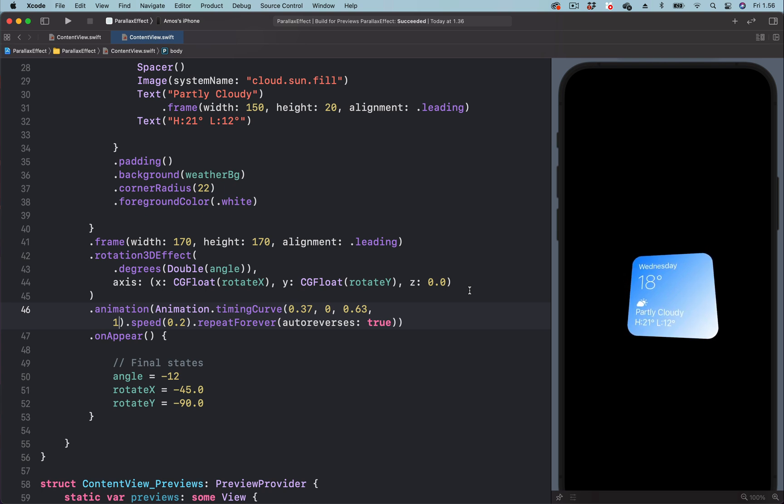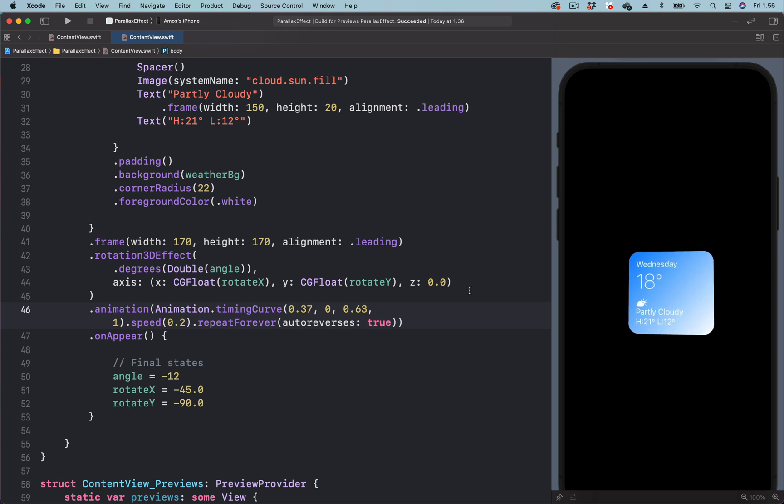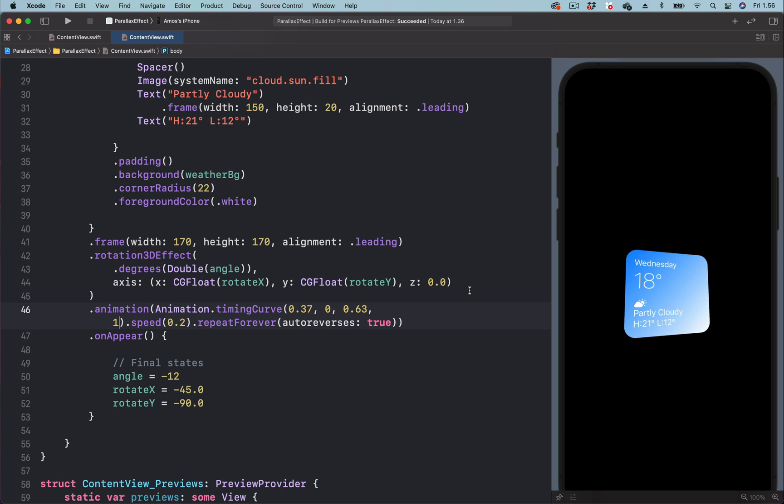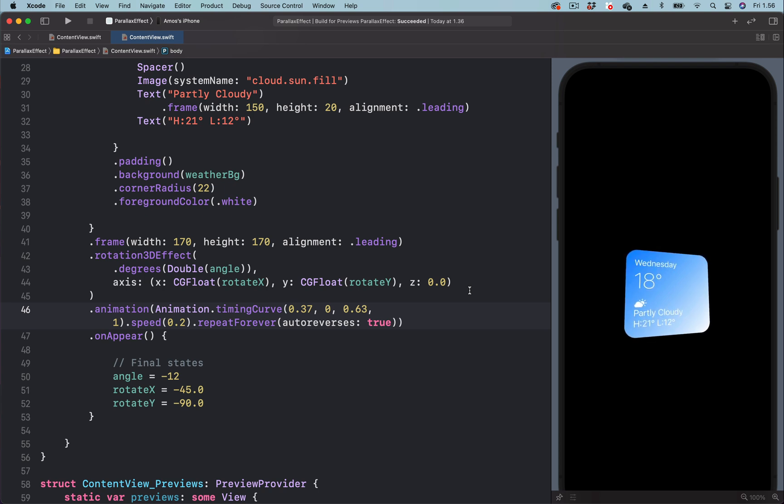So you can try different types of easing curves from the easings.net website and choose the one that suits your need. So this is how to create this focus and parallax effect using the parameters of 3D rotation in SwiftUI.